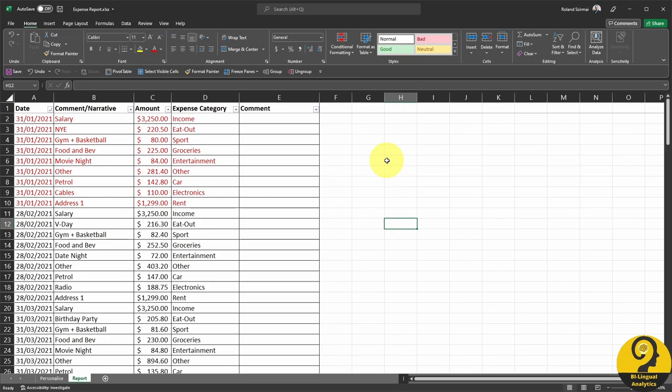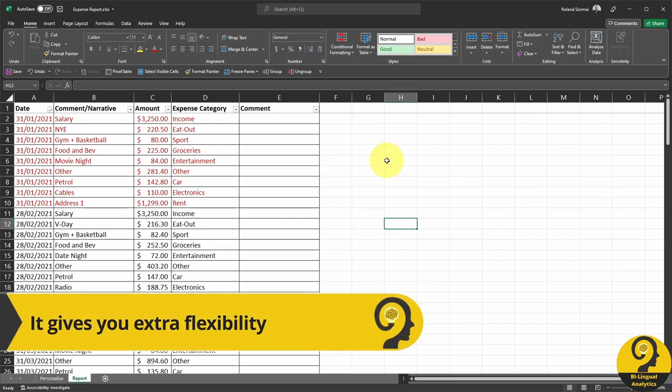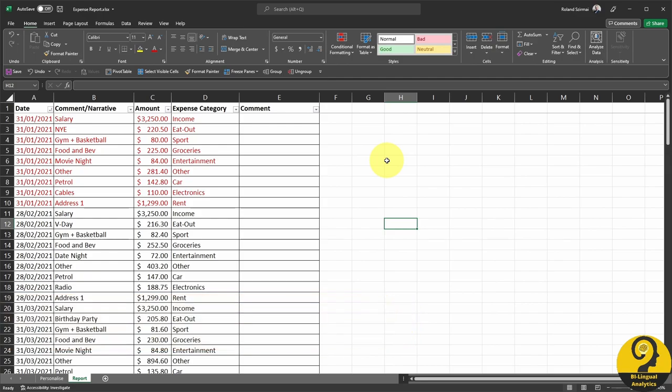These details can be added to this Excel file, your expense report. On top of that, if you pay for things in cash, you can also manually add those lines to have a full picture of your expenses.